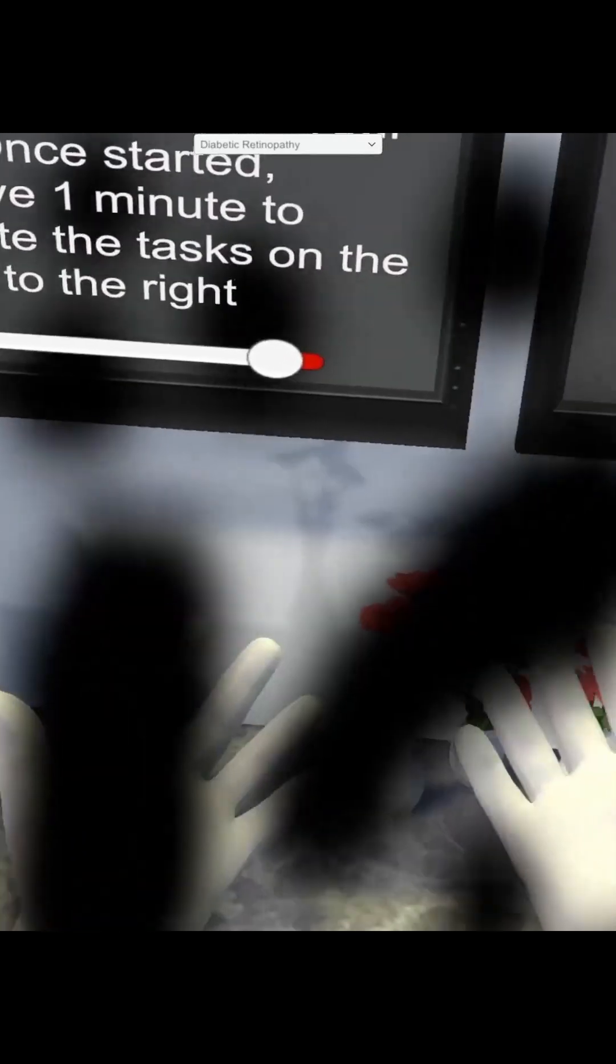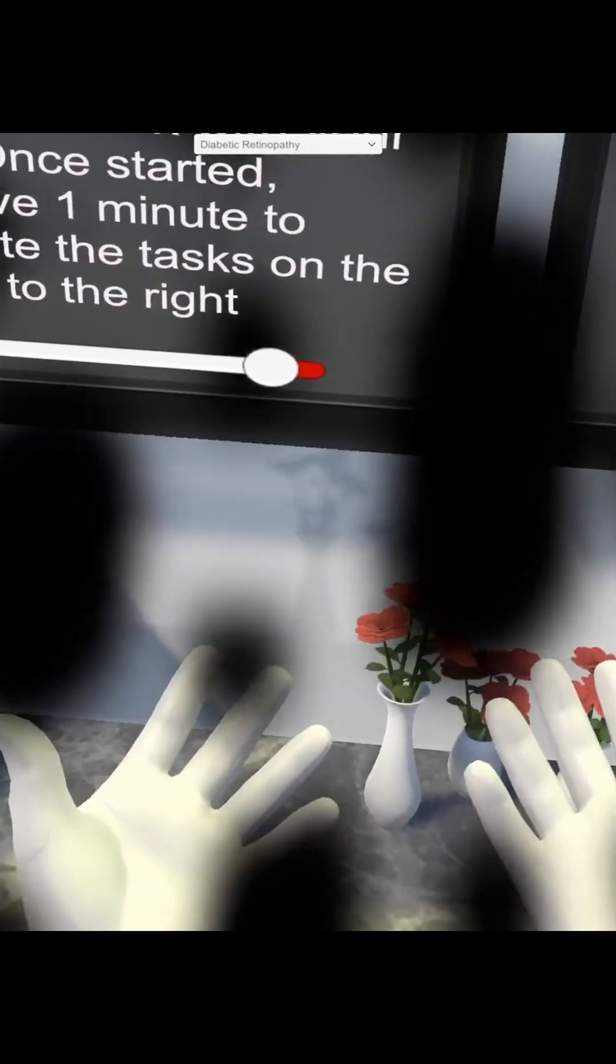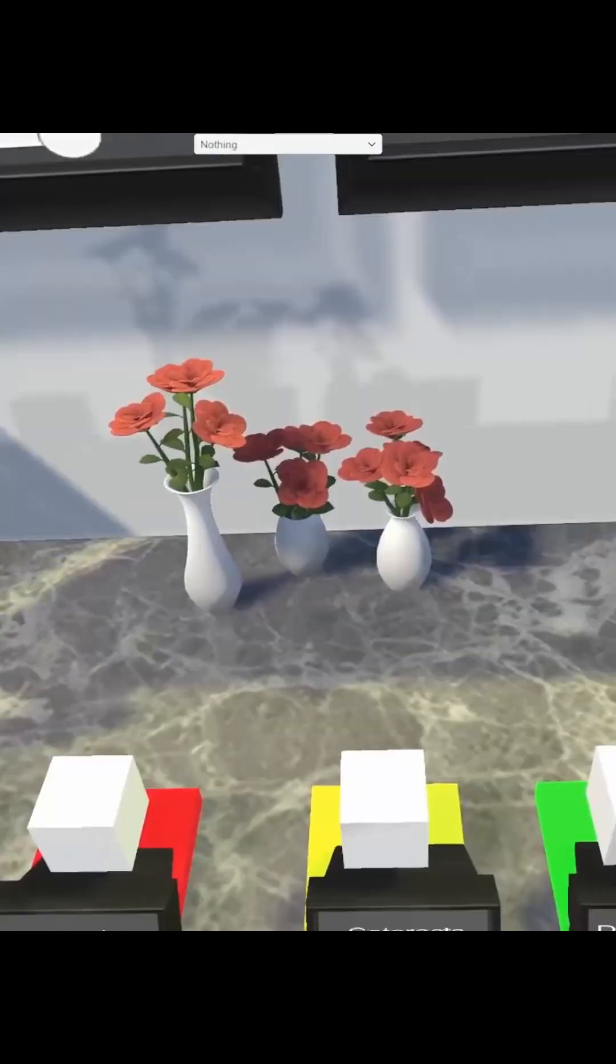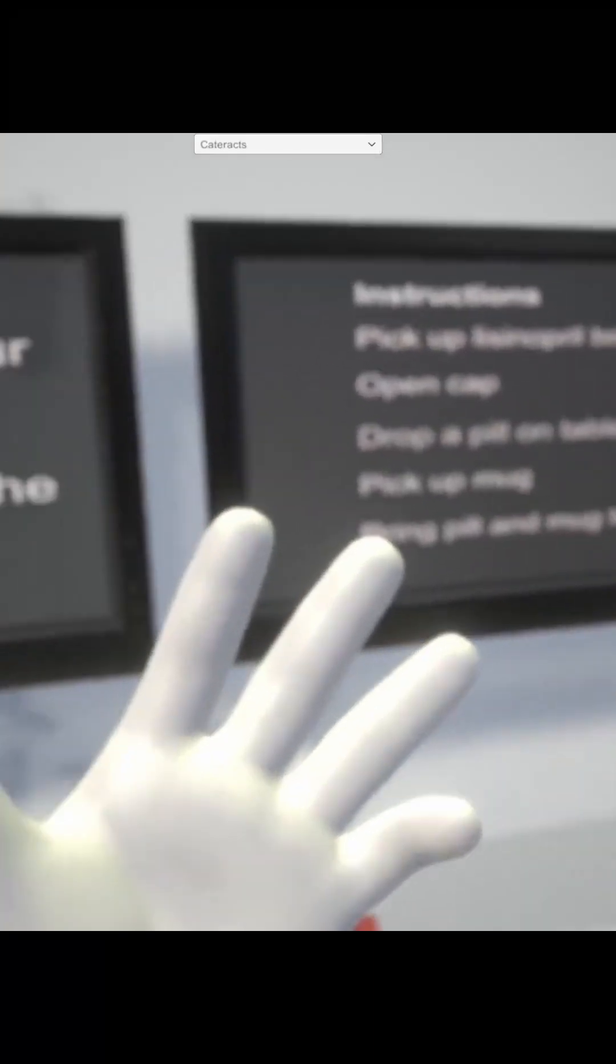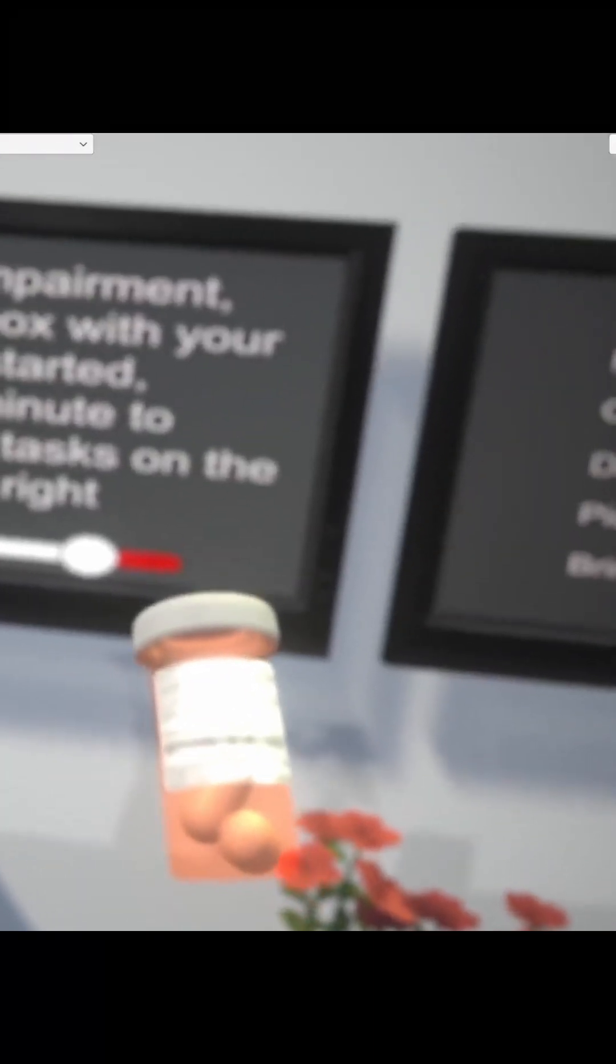Again, you'll notice that the deficit tracks with your eyes as they move. Next you're going to see cataracts, which results in blurring and glare in the environment. You can imagine how difficult it would be to take your medication in this kind of condition.